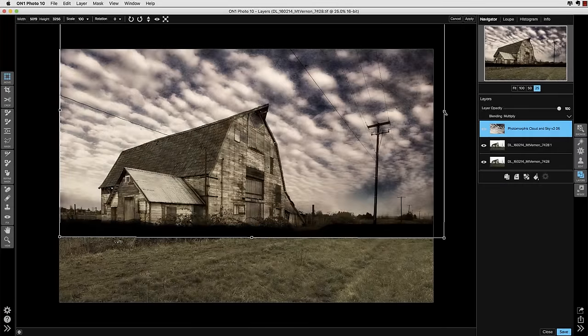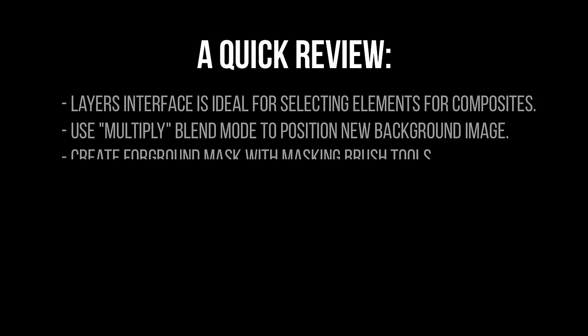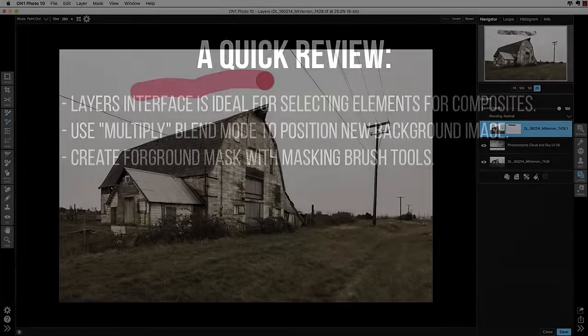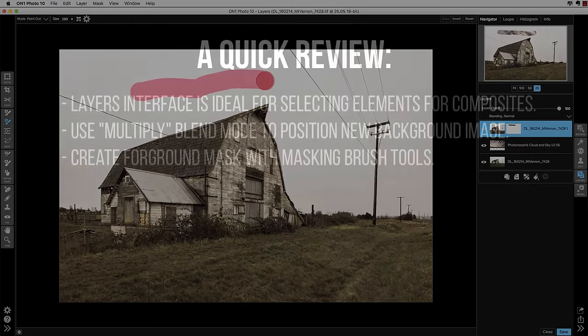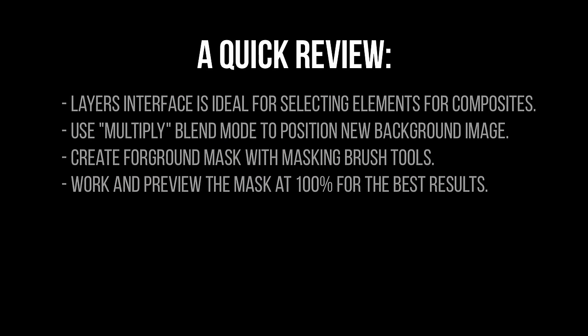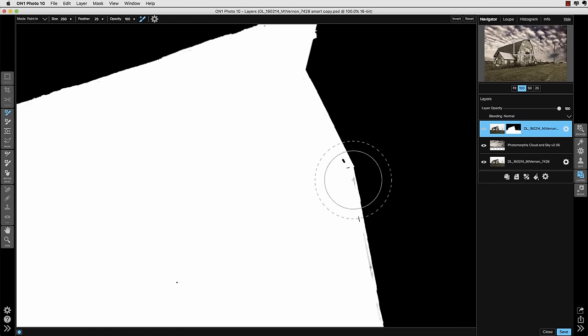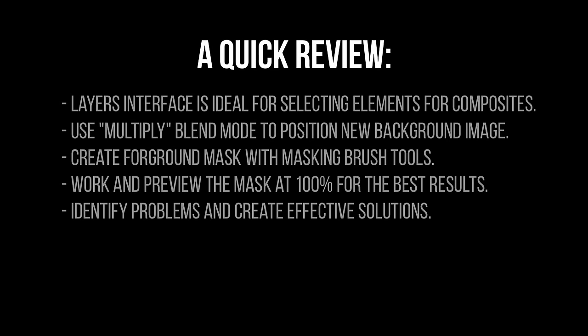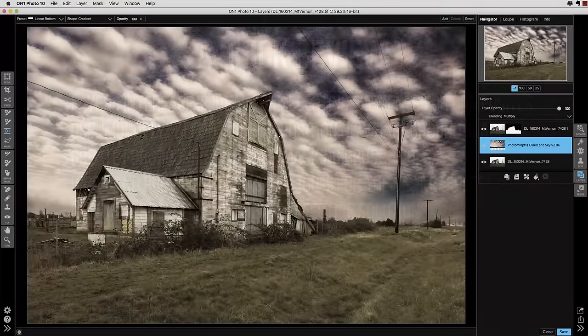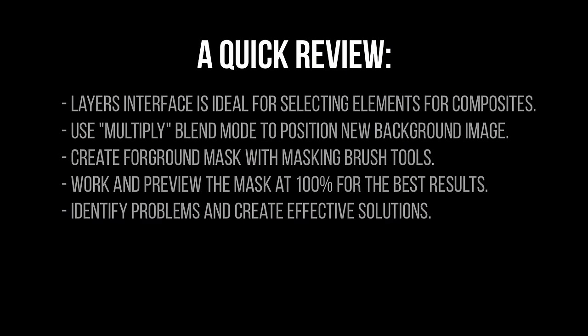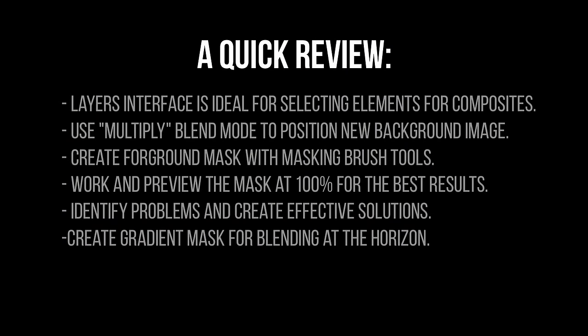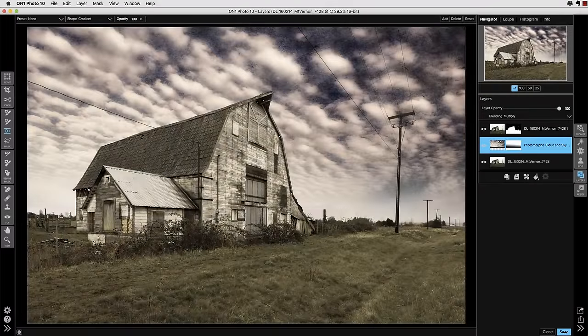The next thing we talked about was once you've selected it, we brought that texture background in and used the multiply blend mode to position that against the foreground image. Next thing we discussed creating the foreground mask with all those wonderful masking brush tools. And one of the important things we discussed was working and previewing the mask at 100% and using that mask preview and the perfect brush to refine your mask until it's as good as you can get it. So really this is all in the process of identifying problems and creating effective solutions like we talked about. And once we got the two images together the first thing we noticed was that the horizon is looking a little pasted in. So we discovered that creating a gradient mask would be a really effective way of blending that in.